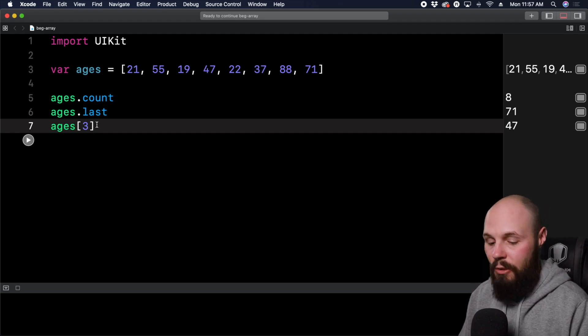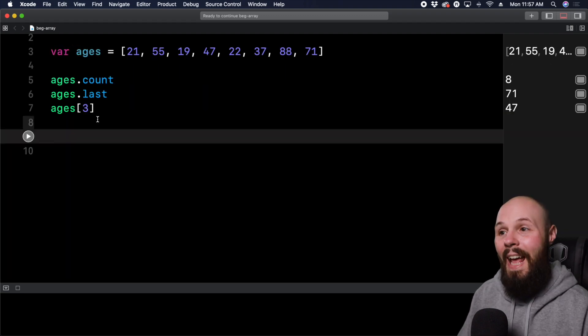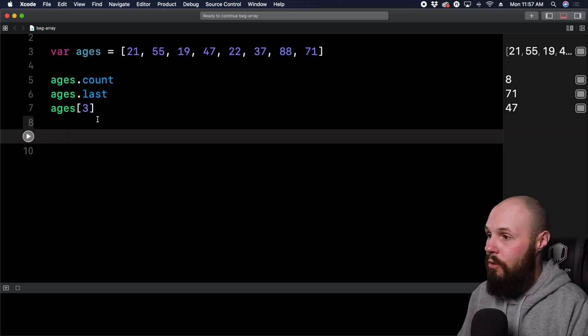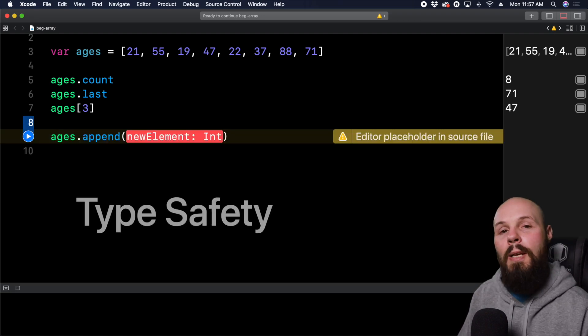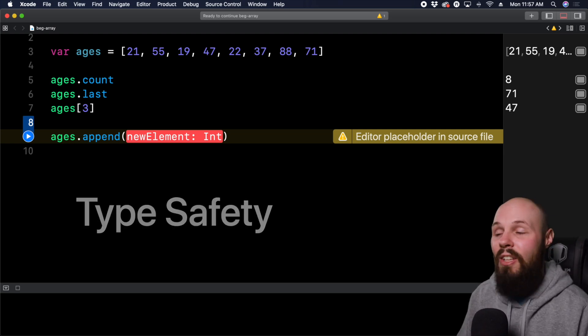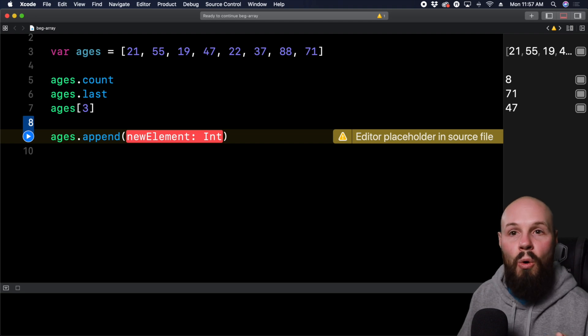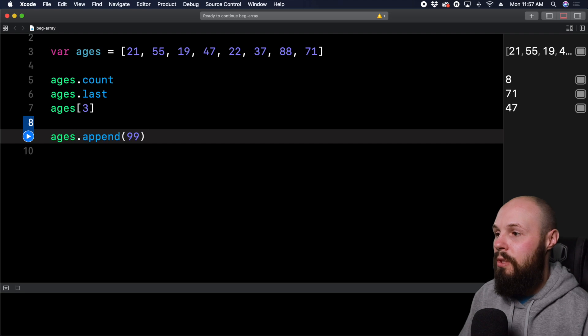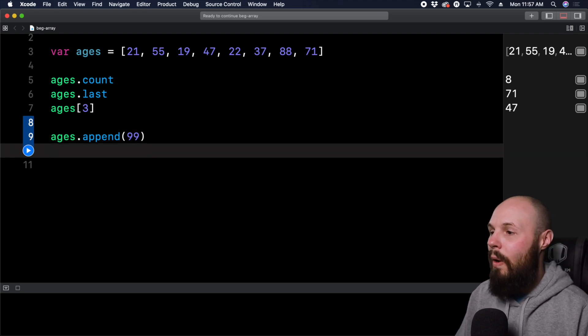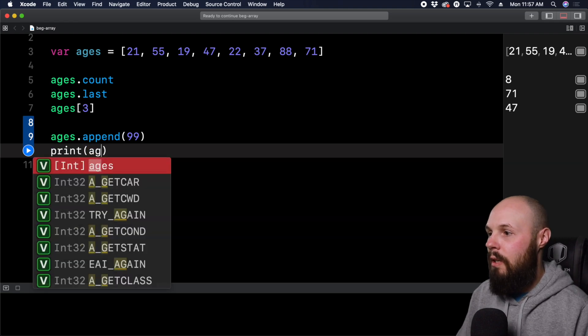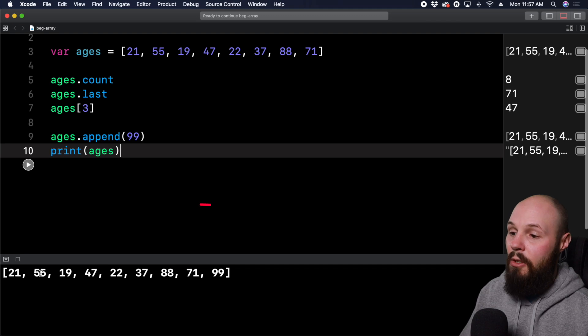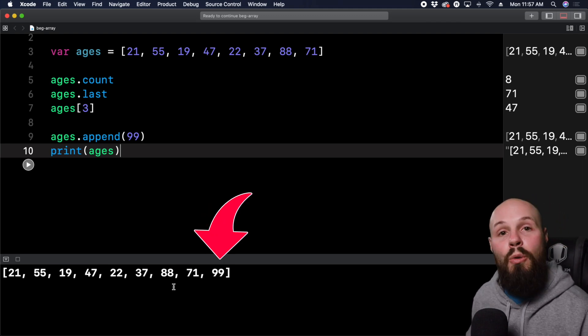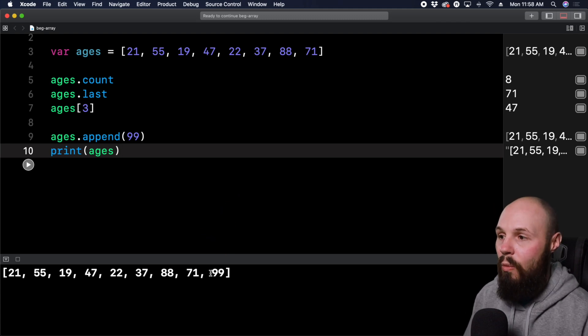Now, aside from accessing items in the array, we can actually manipulate our array. Let's say we got a new student and we wanted to add a new age to the end of it. So I can do ages.append, and you can see new element int. And this is type safety in action, because ages is an array of ints, it's not gonna let me put anything other than an int in there. Again, this is the whole safety aspect of the Swift language. So let's say we wanna put 99 in there for our new student. Now, a way to print out stuff is do print ages. And if I run it down here in the console at the bottom, it's gonna print out my ages. And now you can see 99 is now appended. So the thing when you append stuff is you're appending it to the end of the array. So that's why 99 went there.